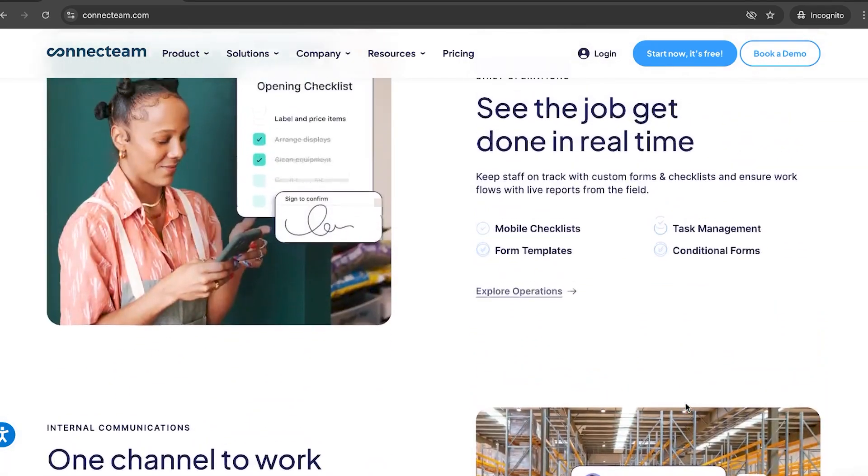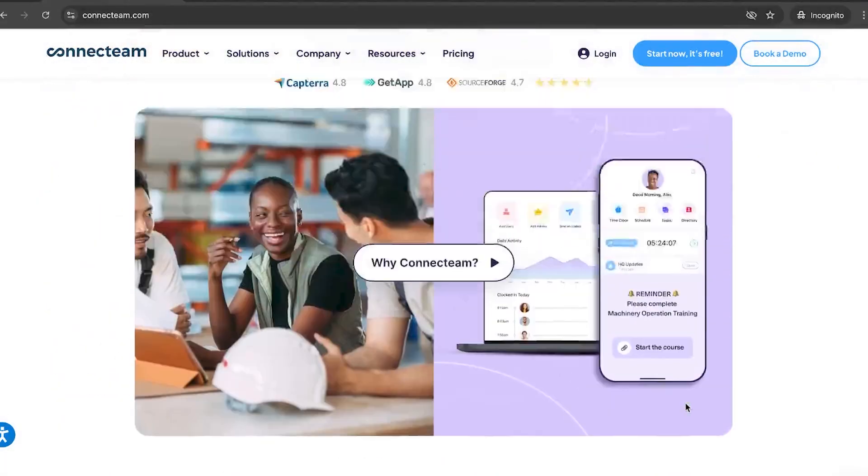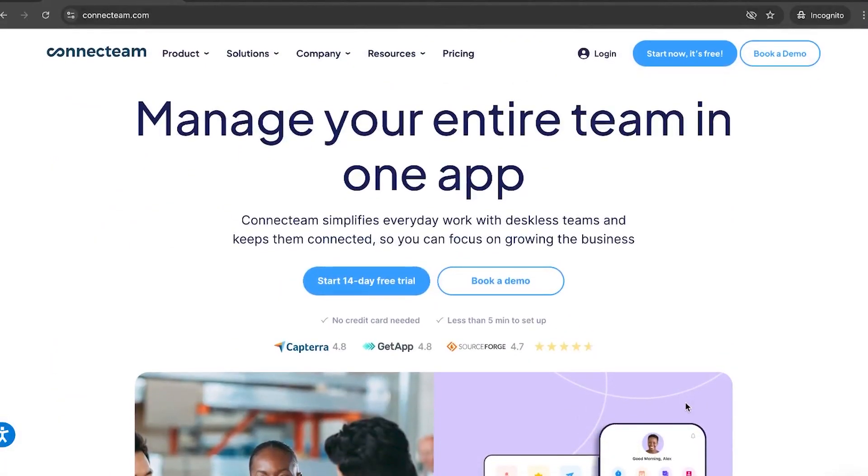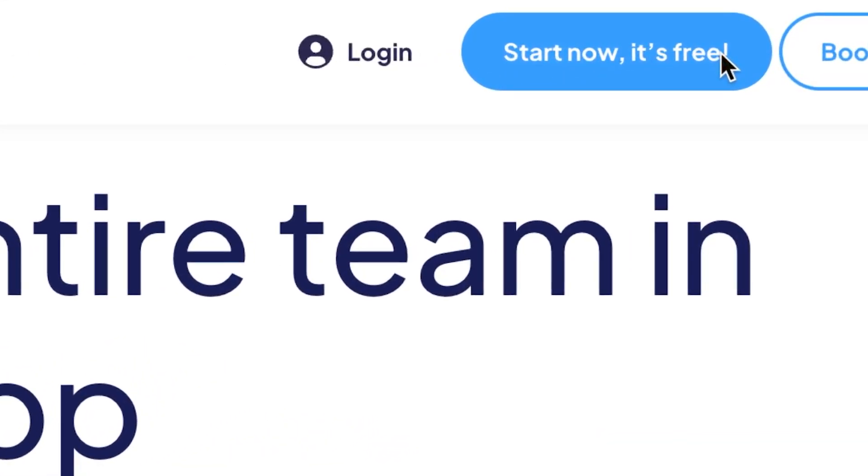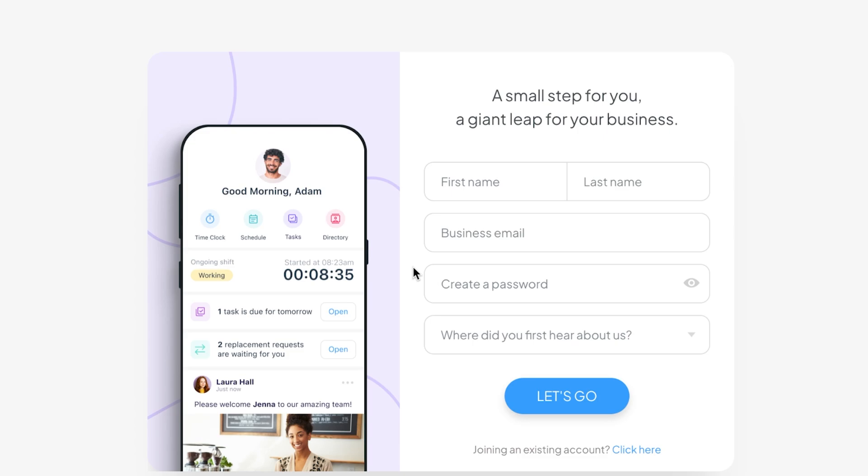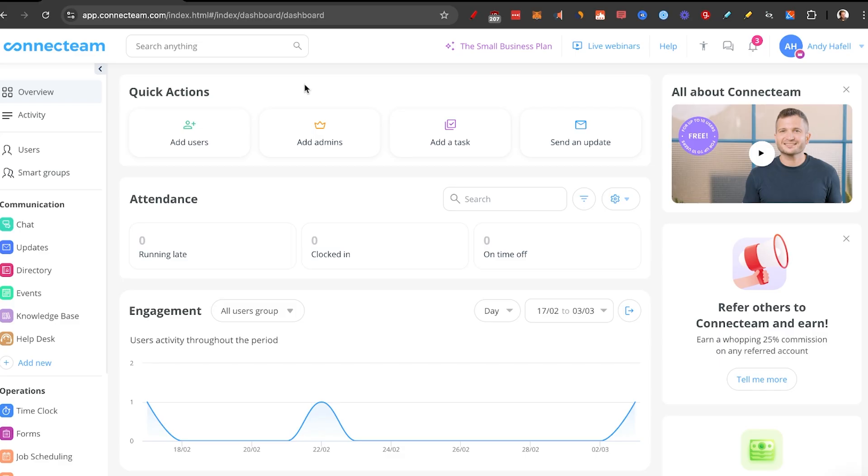So I'm going to show you how it works on desktop, and then I'm going to show you how it works on mobile. And all you need to do is click on start now. It's free. Just sign up with your name, email and password. And then we're on the inside of ConnectTeam. And this is your dashboard.